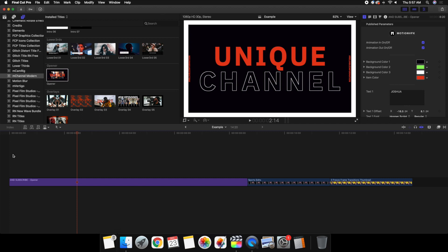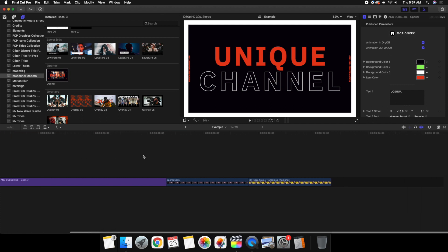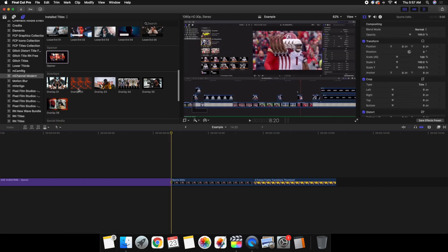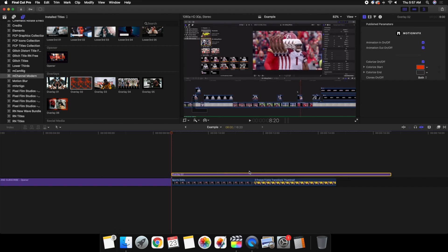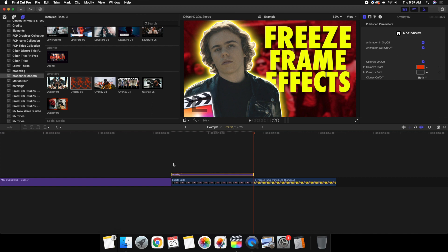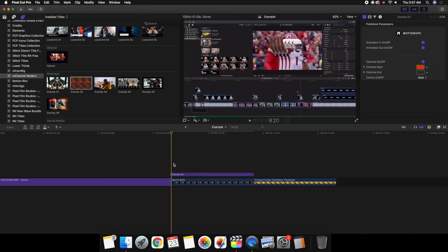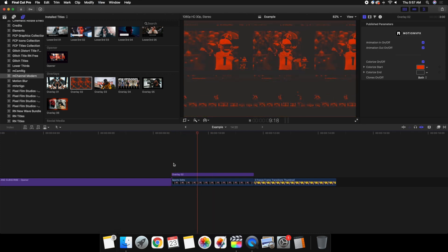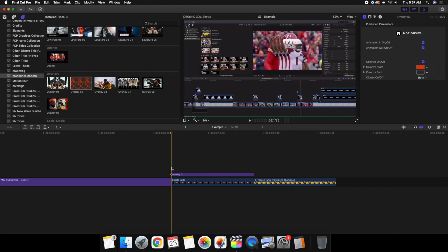For templates, backgrounds, lower thirds, and text, what you want to do is place it on top of your clip. I'll go ahead and take this overlay and place it right on top of the clip. You can see you're placing it on top of the clip, and now it's going to automatically animate that clip. If I play it with Final Cut rendering, as you can see it automatically animates the clip.